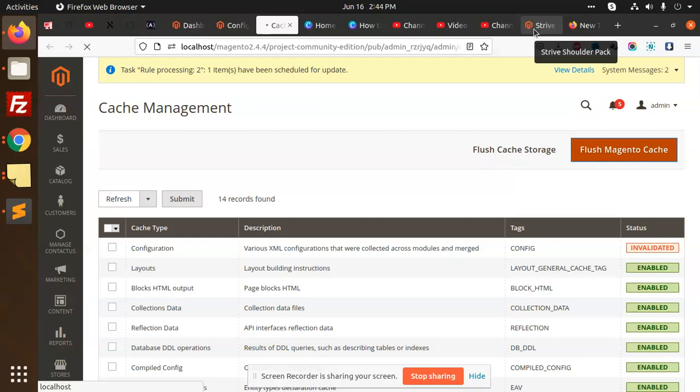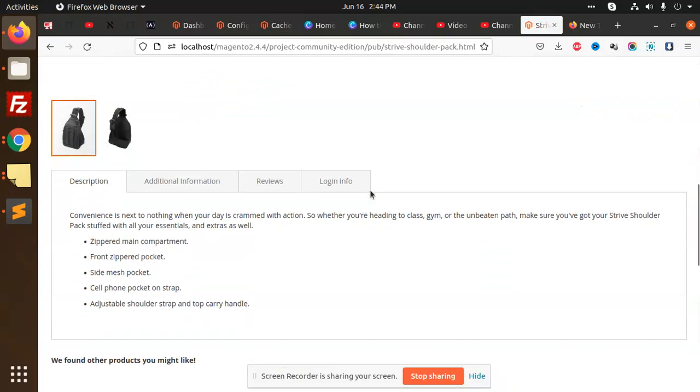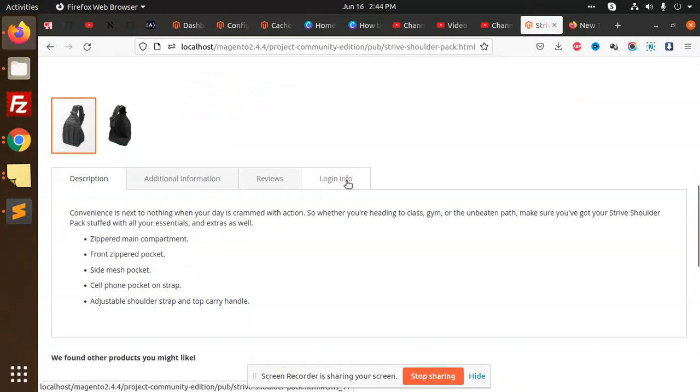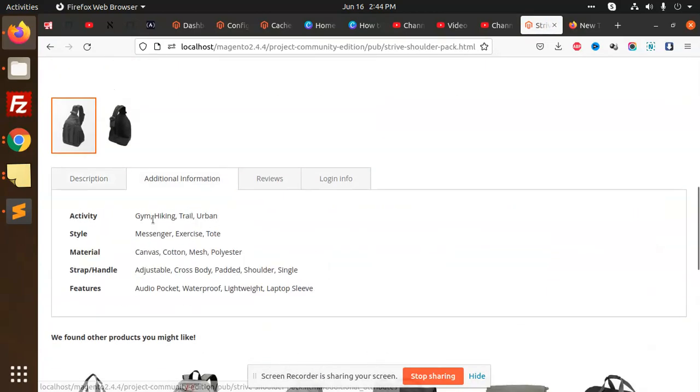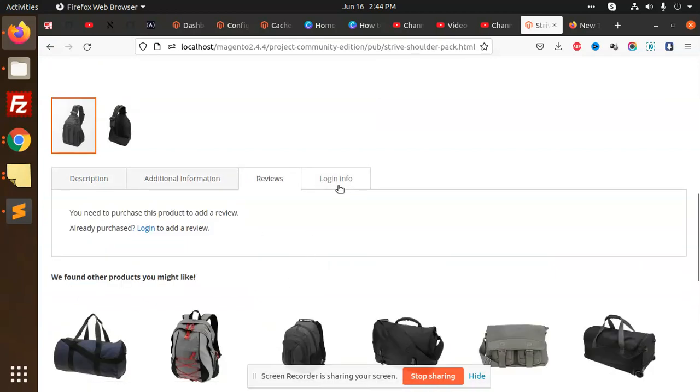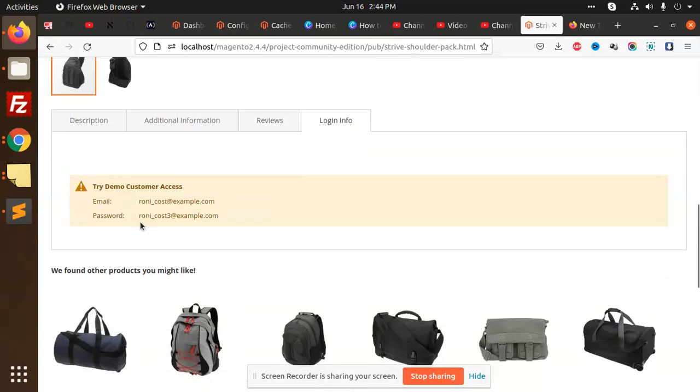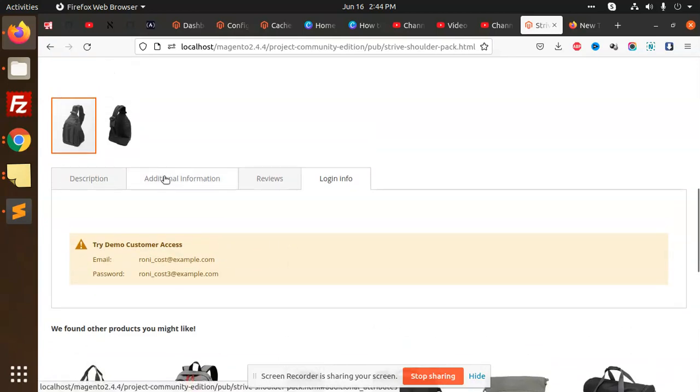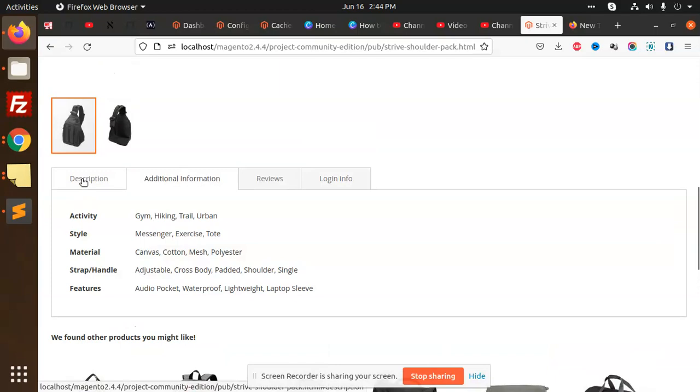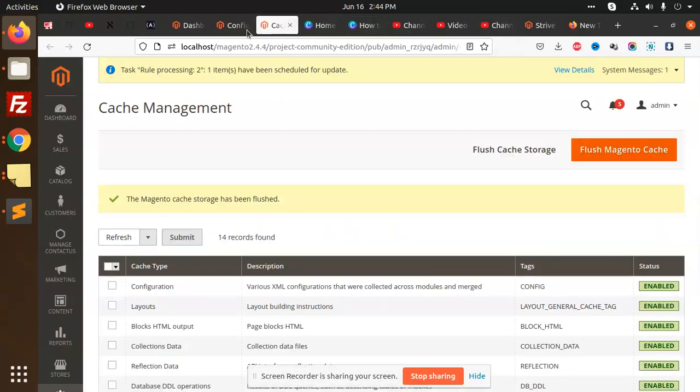You can see that Login Info is there, Additional Information, Reviews, and Login Info. This is the block that we added. You can see the description part is changing.